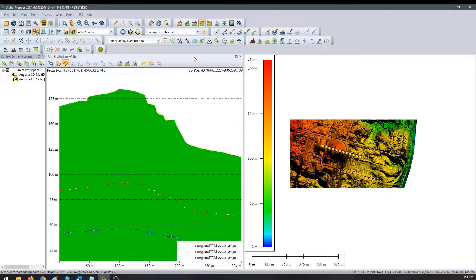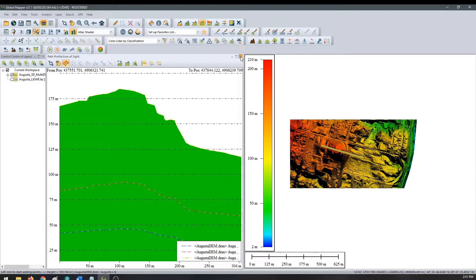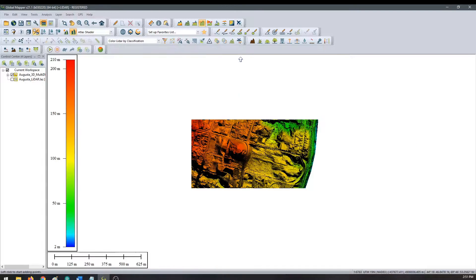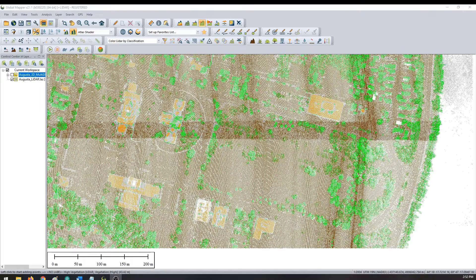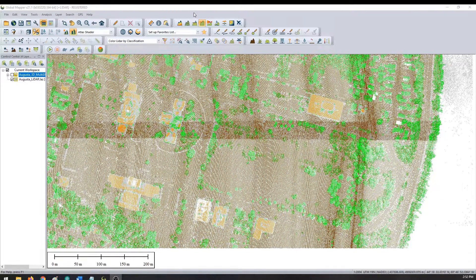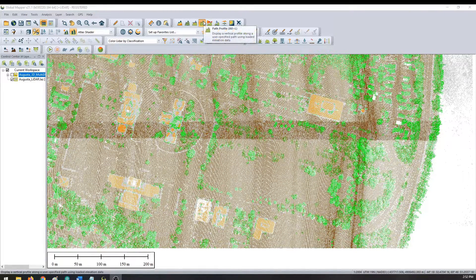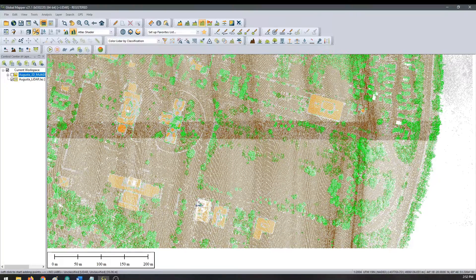We can also do the same workflow with LiDAR data loaded and also pan along the profile. Once again, click the Path Profile tool and draw a line along the data of interest.